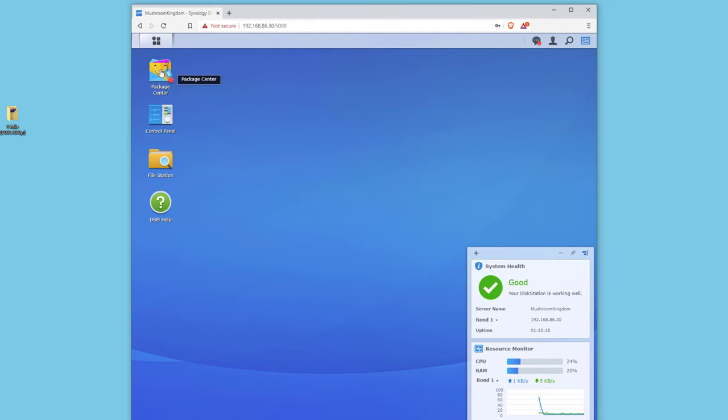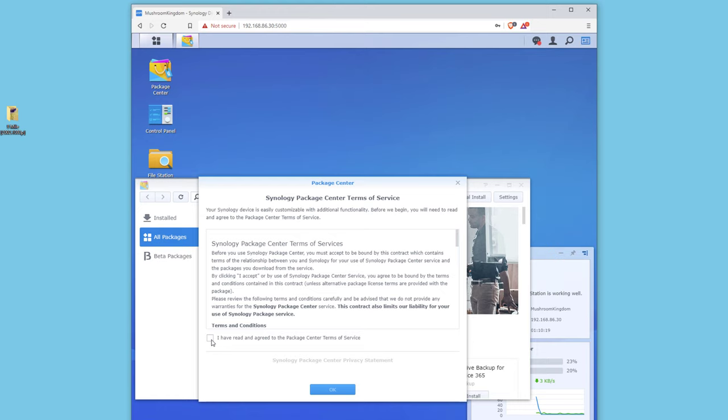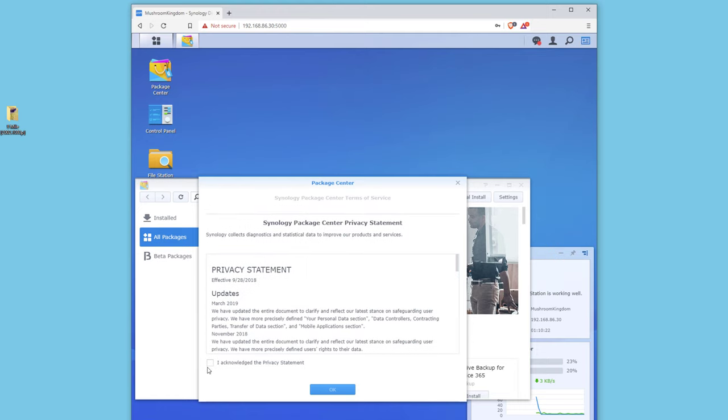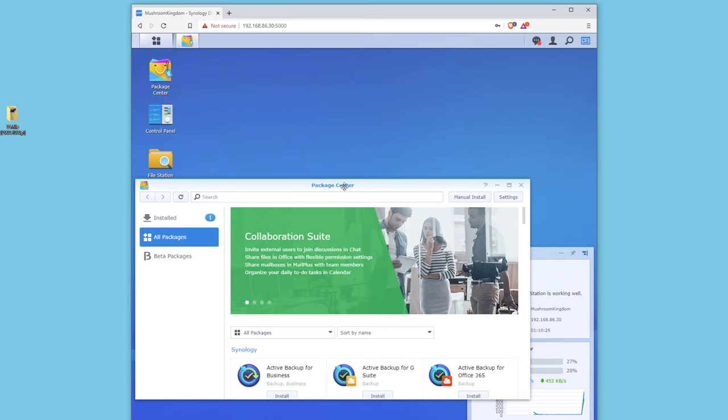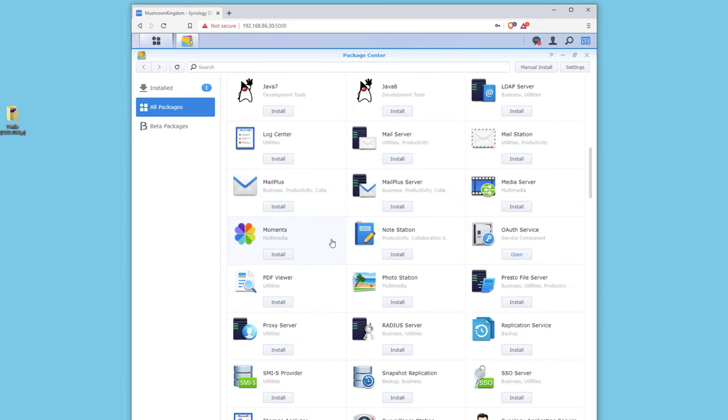Alright so the first thing I want to do is click on Package Center. This is a freshly installed version of Synology here. I went ahead and reset my Synology box so this is gonna be a nice fresh install of Plex.